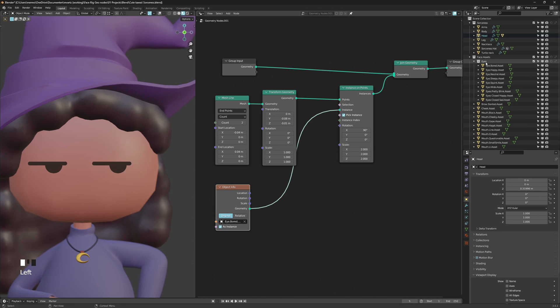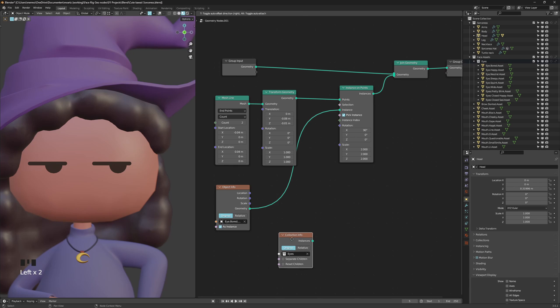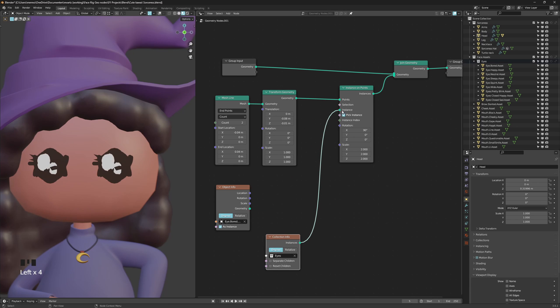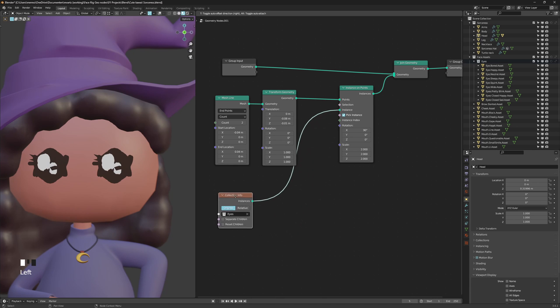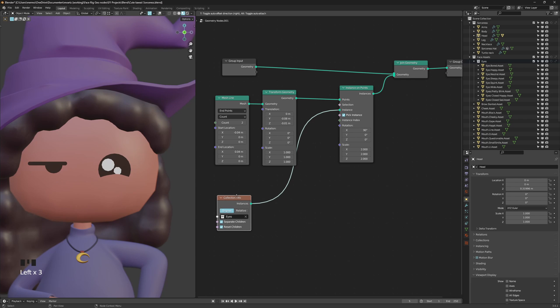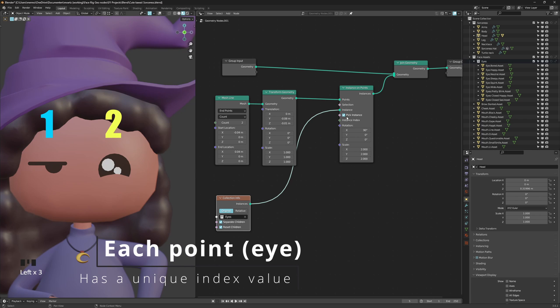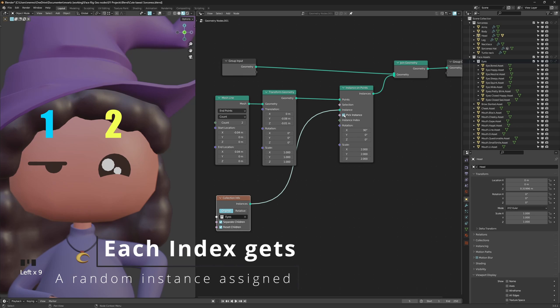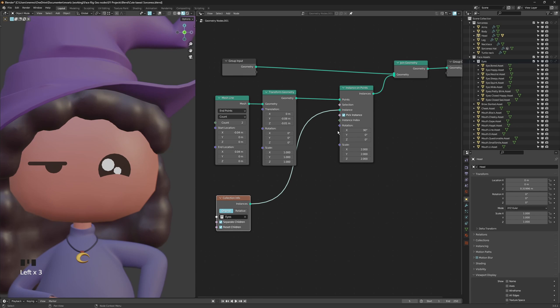Okay so I just dragged a single object into my scene in my node setup. I need to drag the whole collection right here. We can replace that. Now what we need to do is separate the children and reset the children. With that you can now see that our eyes are selected randomly. You can see that we have pick instance selected as well. We have that checked and that will pick the instances randomly for each index.